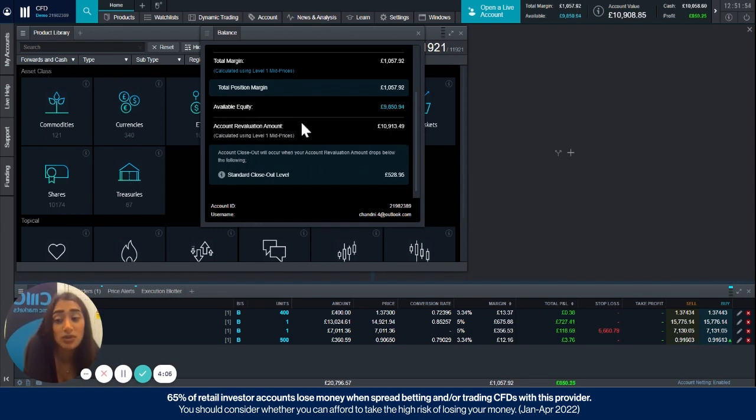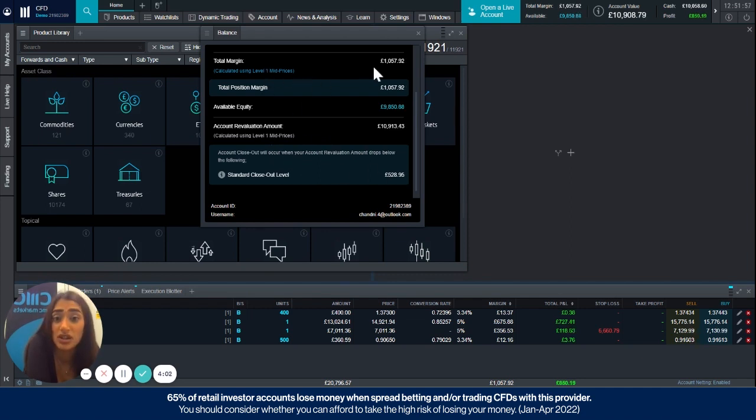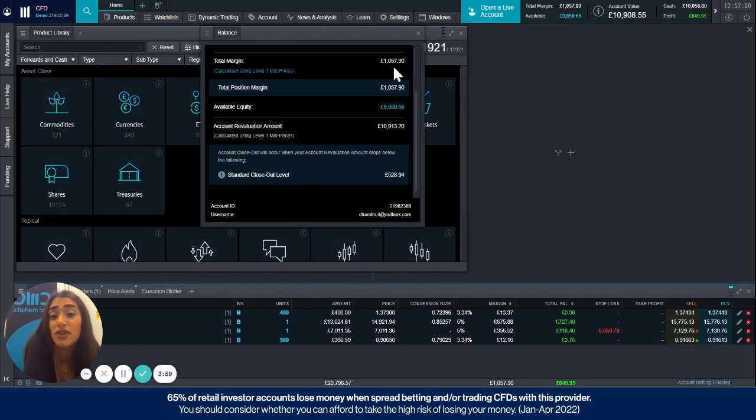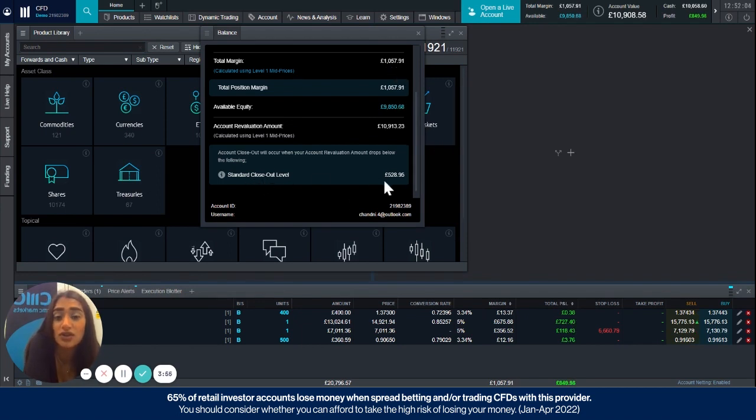So as I said it's when this drops to 50% of your total margin, so looking at my total margin which right now is roughly £1,057, makes perfect sense that my standard closeout level is 528, it's exactly 50%.